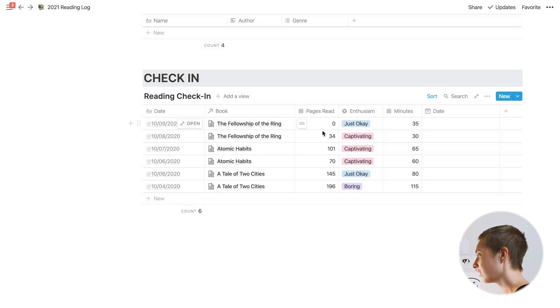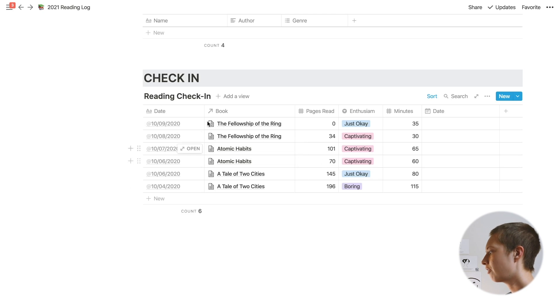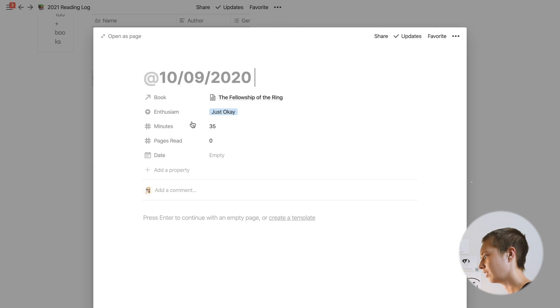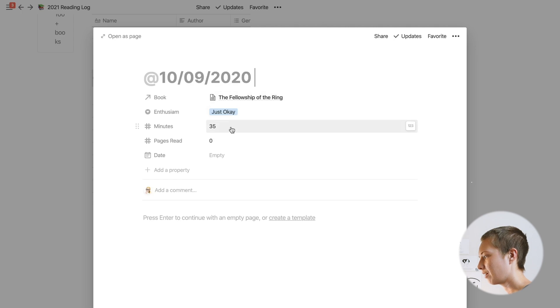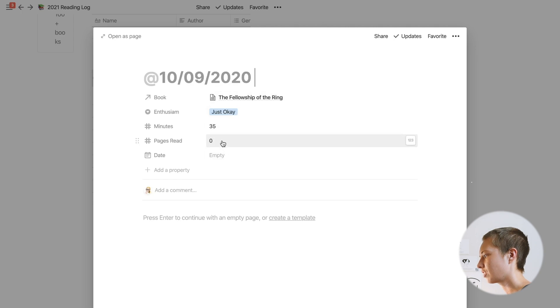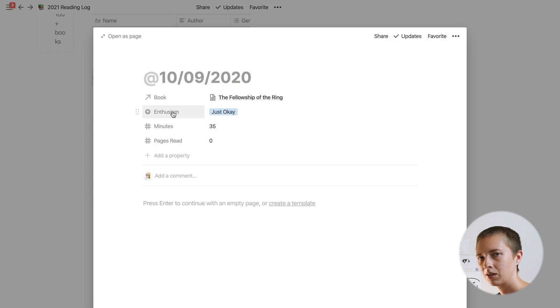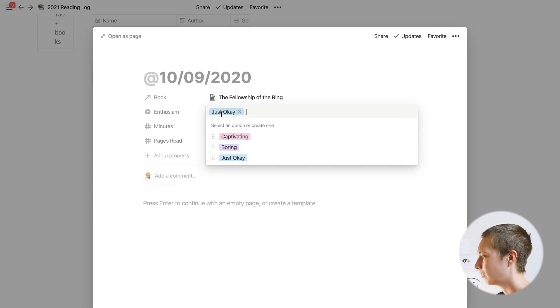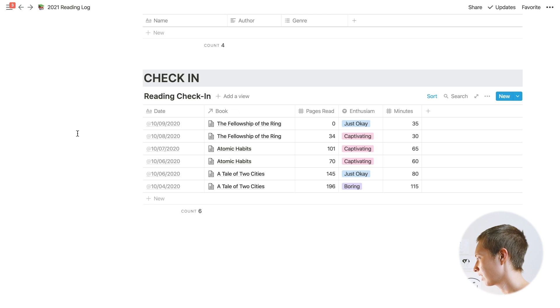In the reading check-in, we have pages read. Every time I go in for a reading session, this is the date I read, the book I was reading, how many minutes I was reading the book for, how many pages I read, and I have an enthusiasm drop-down menu which asks was it a captivating session, boring, or just okay. We're going to add more properties to this.